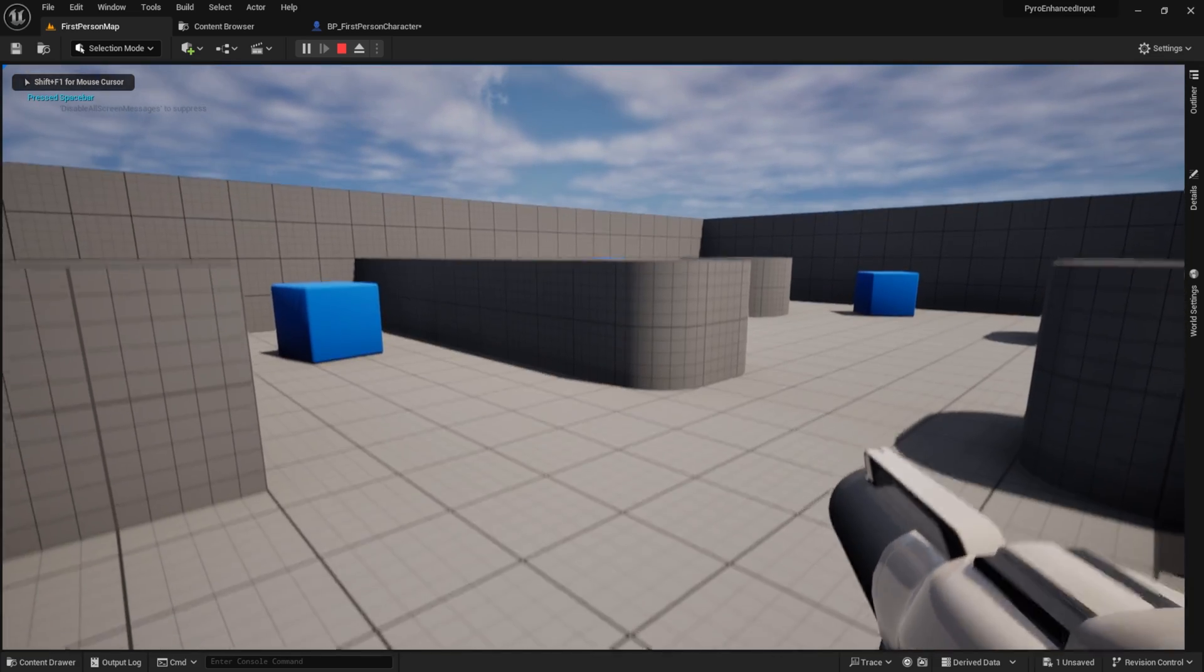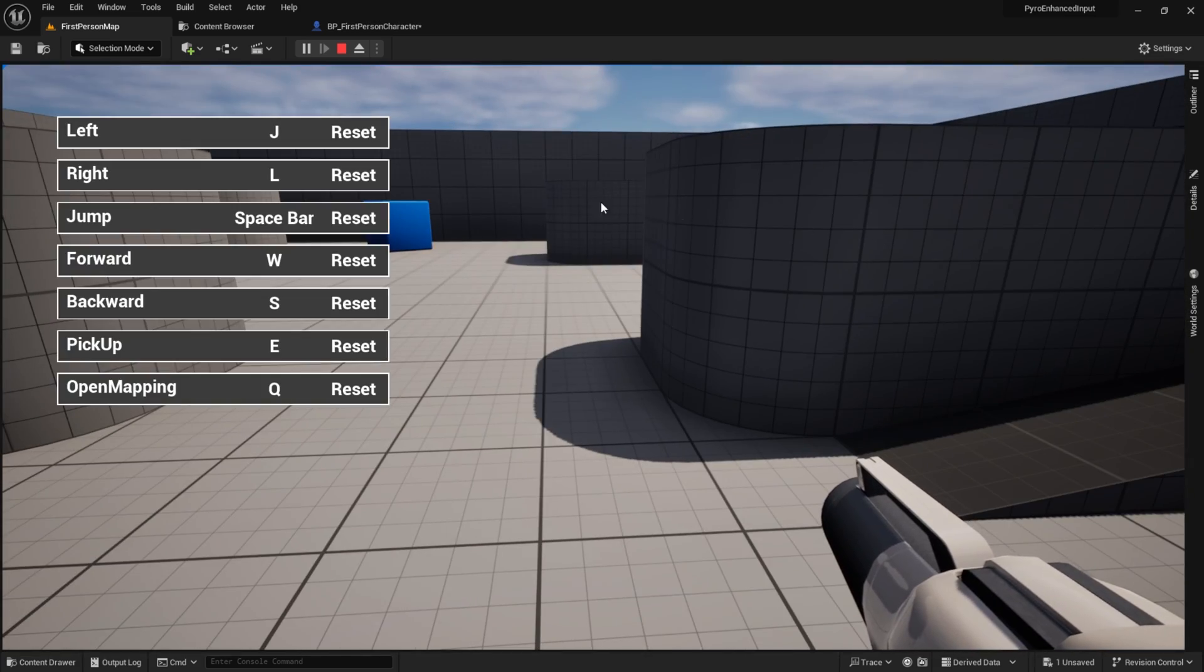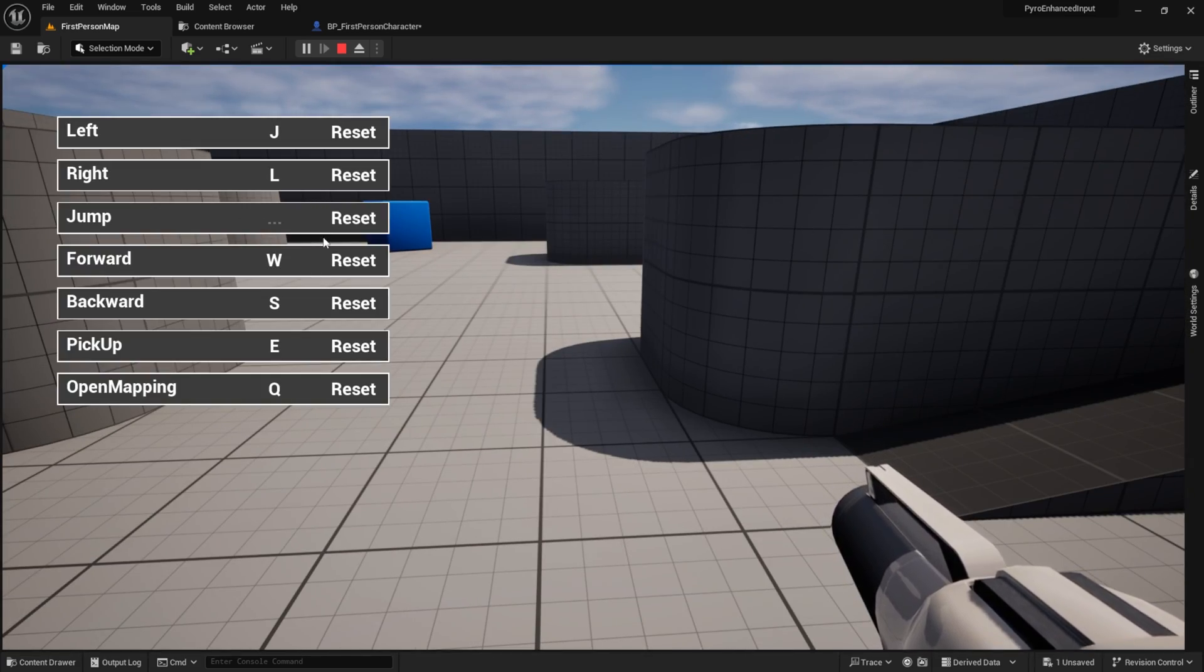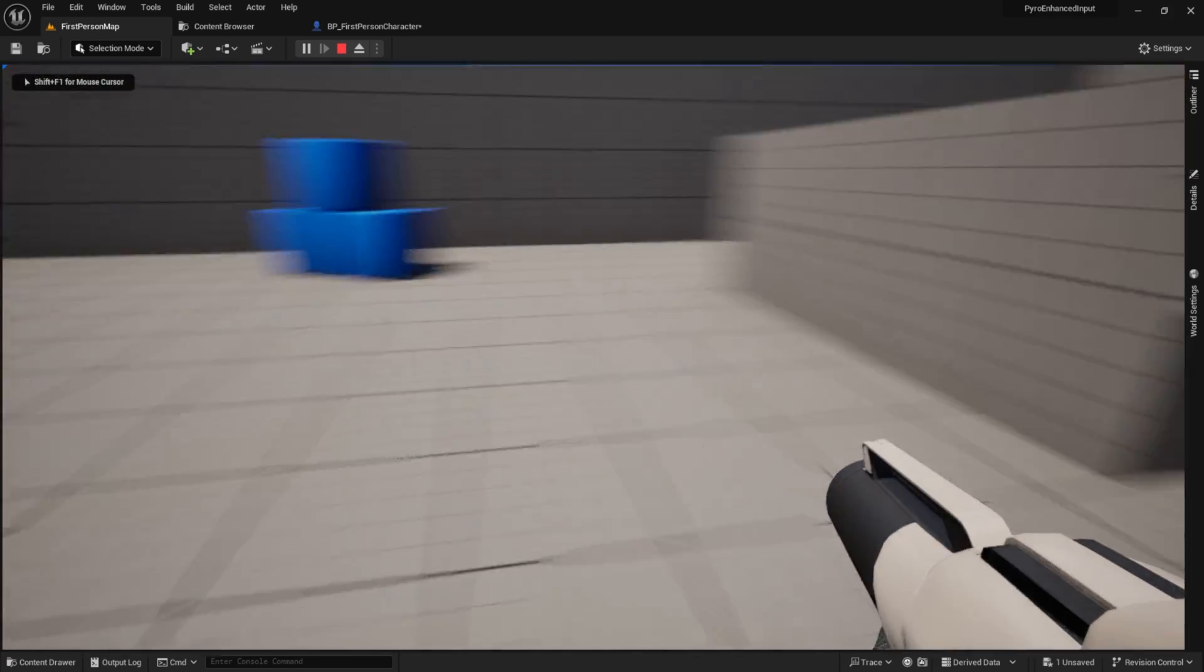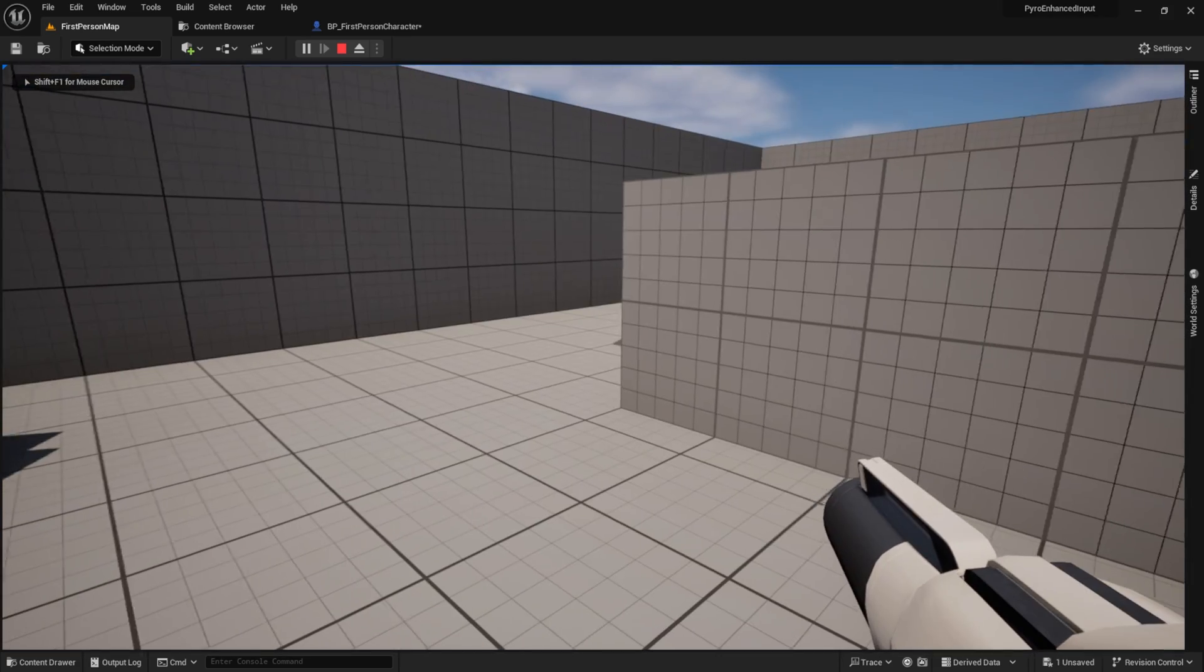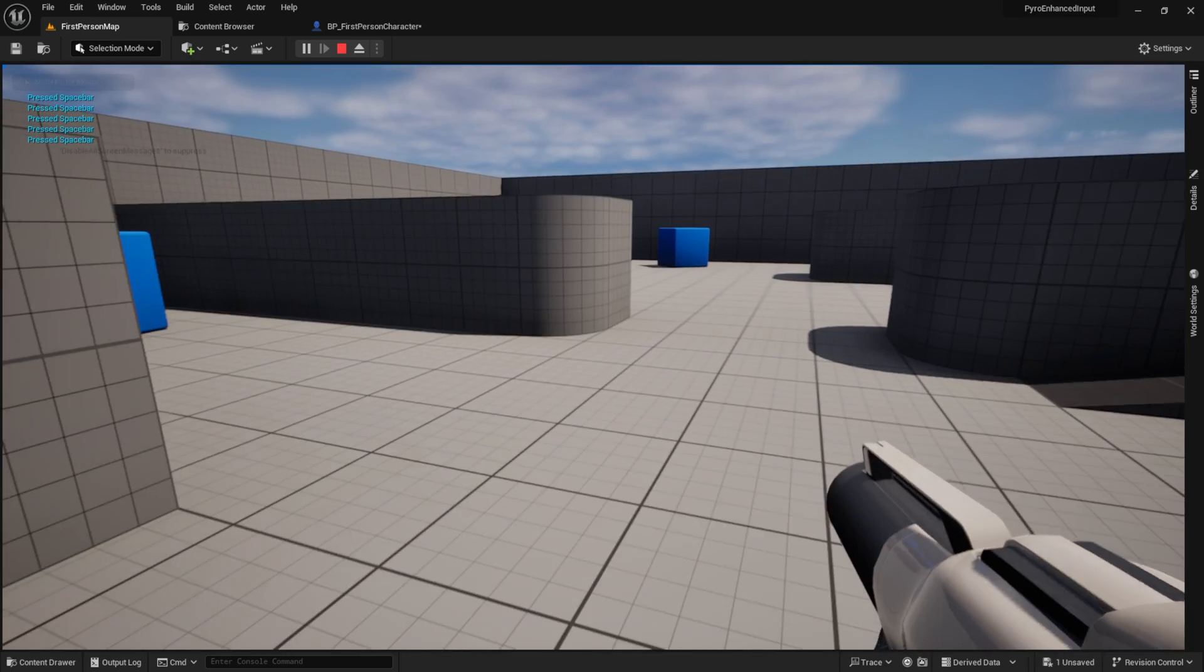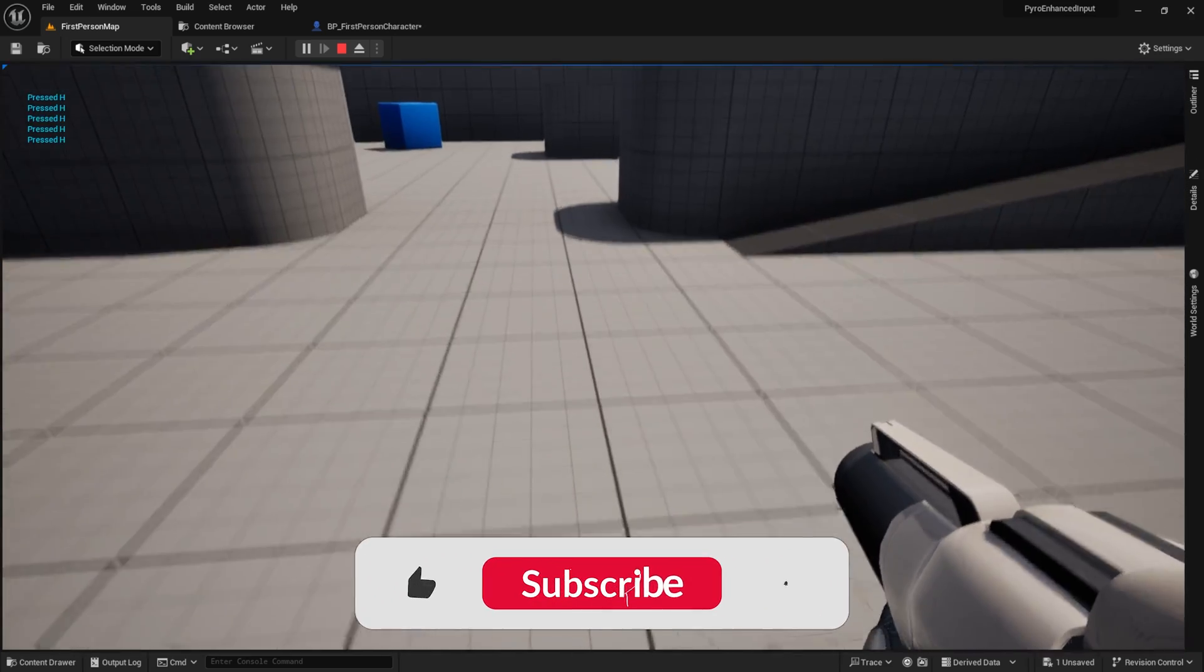So here you can see I press the spacebar. Now I can change it to H in my key mapping settings, go back to the game and press spacebar again. Nothing happens. Now I press H and the character jumps.